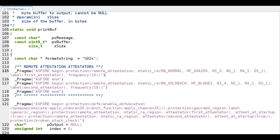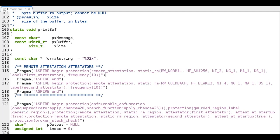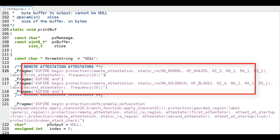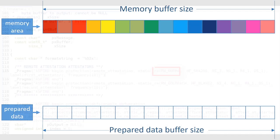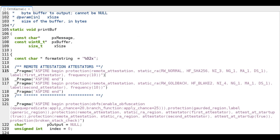Let's see now how to automatically add static remote attestation on an ASPIRE use case, which is also protected with several additional protections. First, it is needed to specify the attestators to use. This is done with the annotations shown here. In this case, we have two attestators. The first attestator uses the normal random walk, which uses a multiplicative group to order the bytes in the prepared data, and SHA-256.